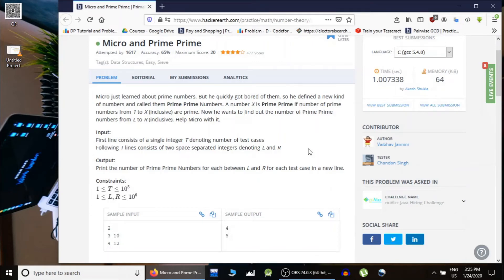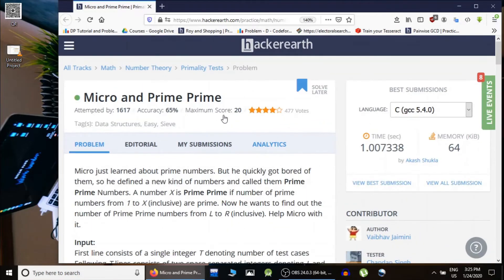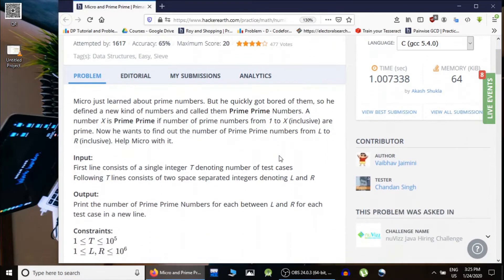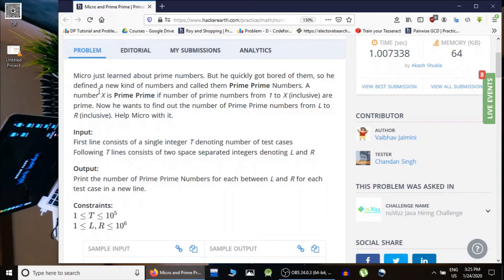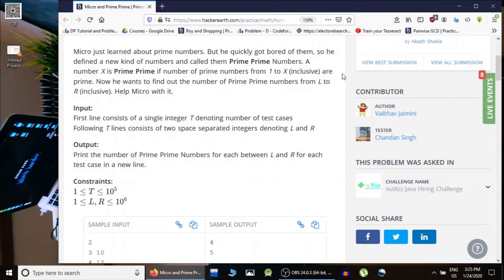Hello guys, this is Code and Code and this is a problem: Micro and Prime Prime, taken from HackerEarth. A person Micro has defined a new type of number called prime prime. A number X is called prime prime if the total number of primes from 1 to X are also prime.